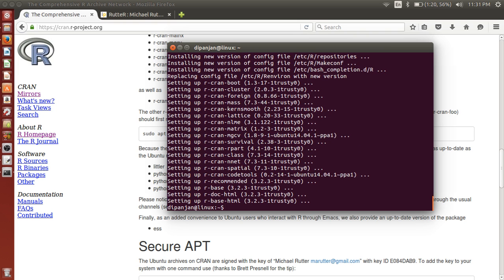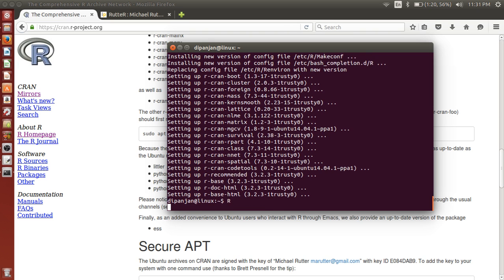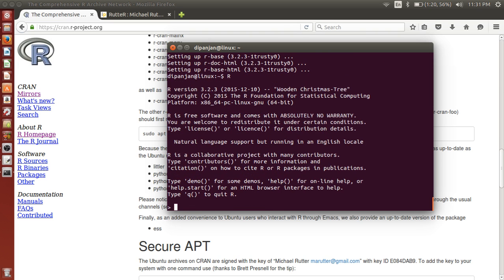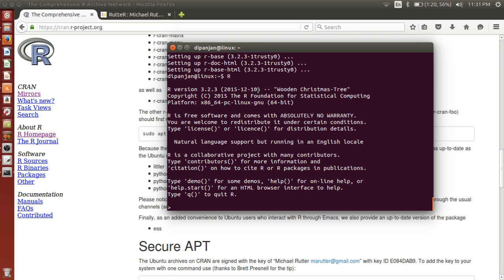Oh, looks like it's done. So let's test it out. Type R. And voila! You have the latest version of R, 3.2.3, released just 20 days back. Yeah.